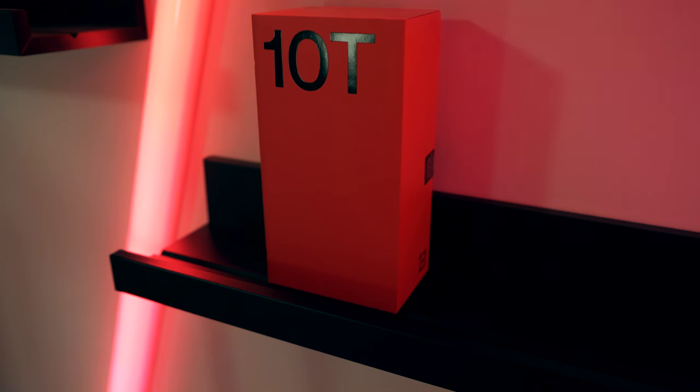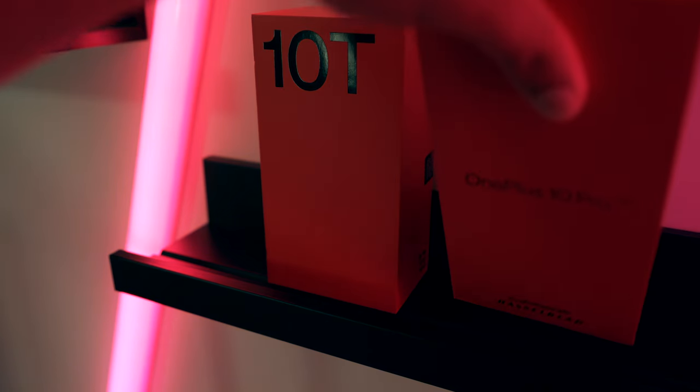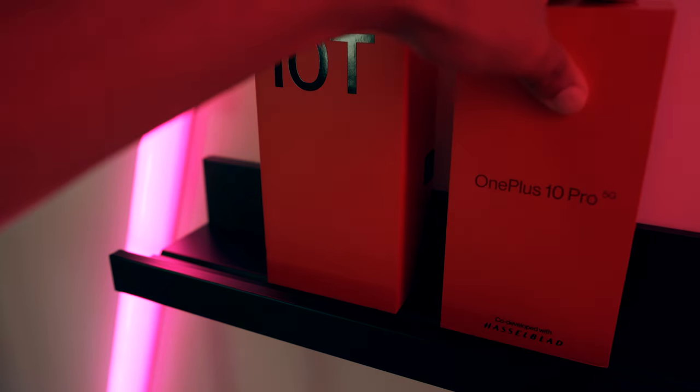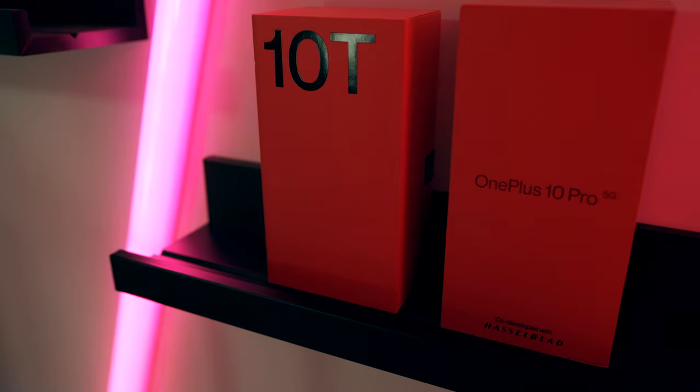I'm planning to make a comparison video with the 10 Pro, where I will also cover the camera aspect. So stay tuned for that.